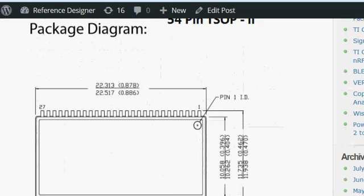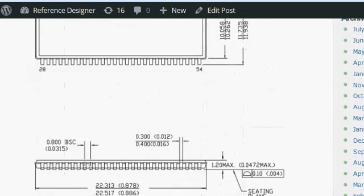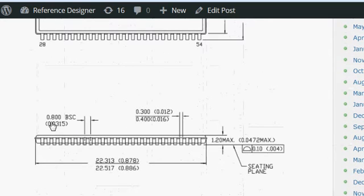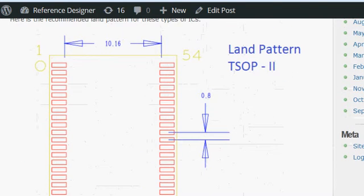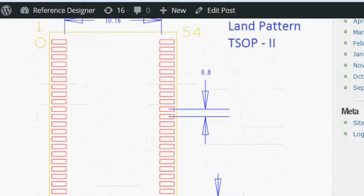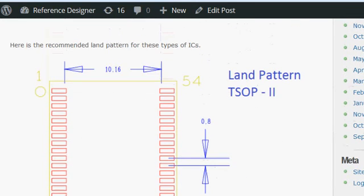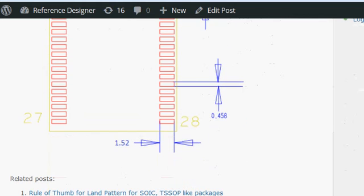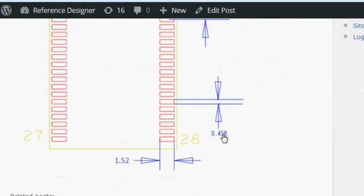We will gather the required information. Most important is the pitch is 0.8 mm, and these two other dimensions — the spacing between the inner pins and the spacing at the outer pins. We know that the single package has a length of 1.52 mm and a width of 0.458 mm.